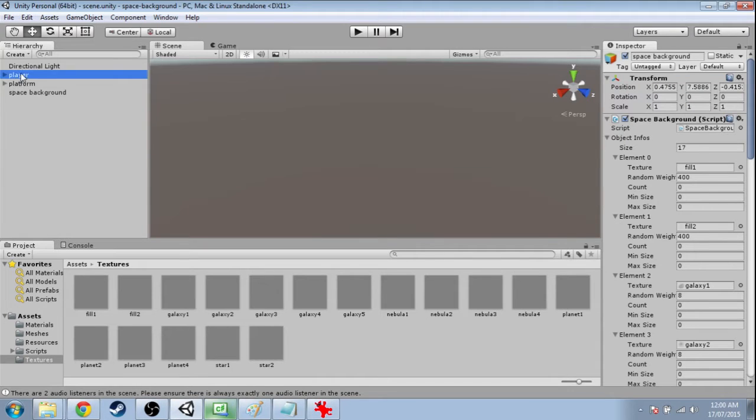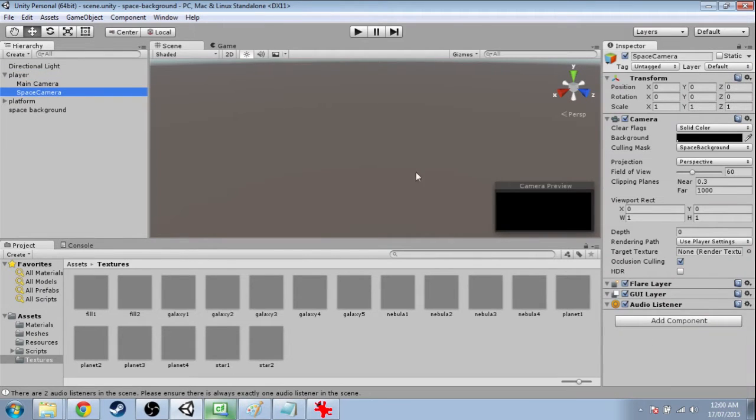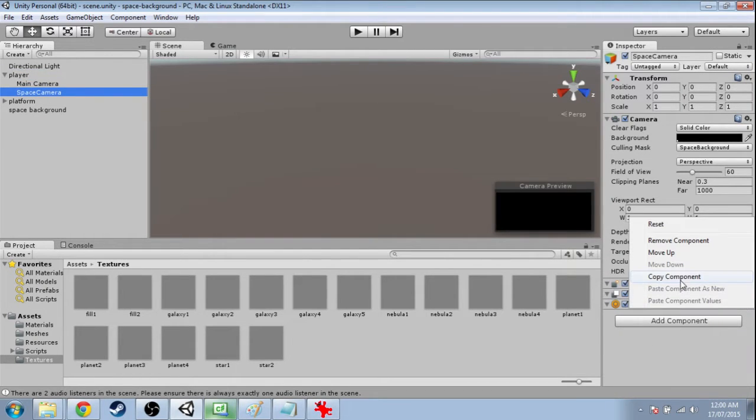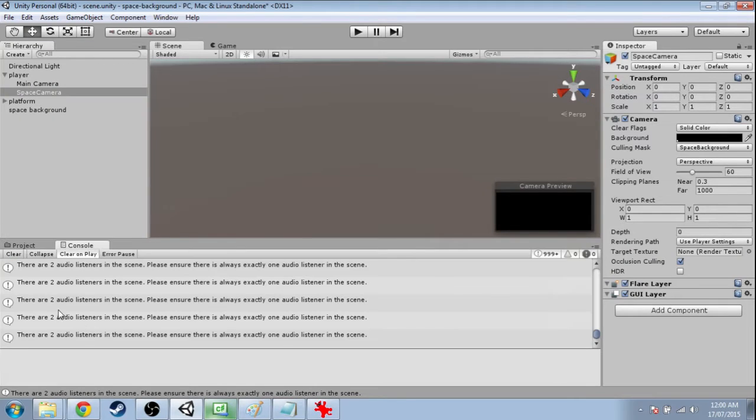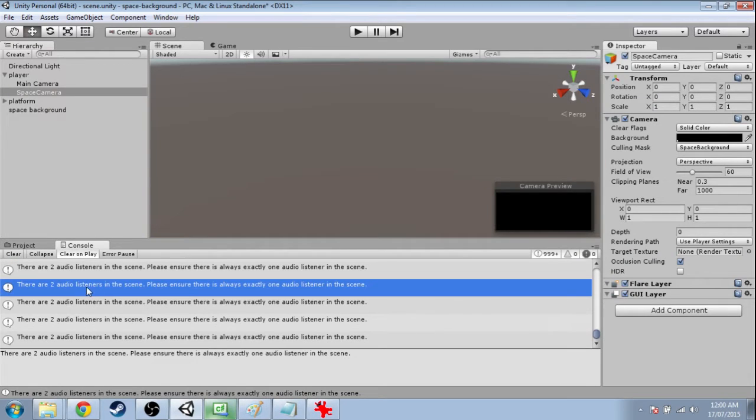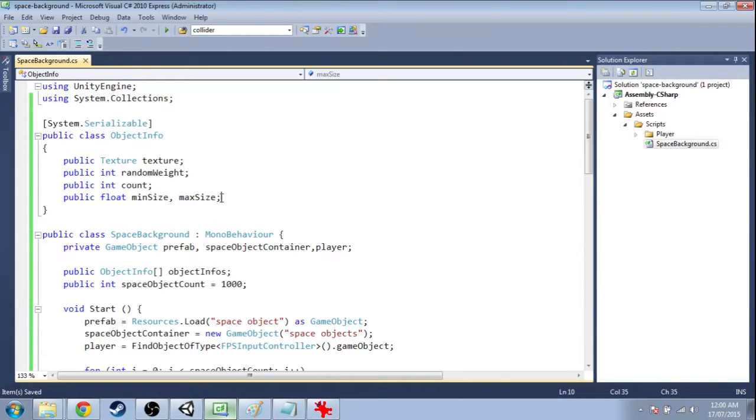First, something that's been driving me crazy. Click on one of the cameras and remove an audio listener, because I keep getting this error: there are two audio listeners in the scene. Now in the code...